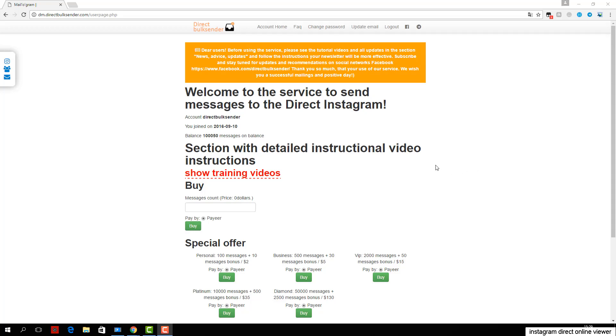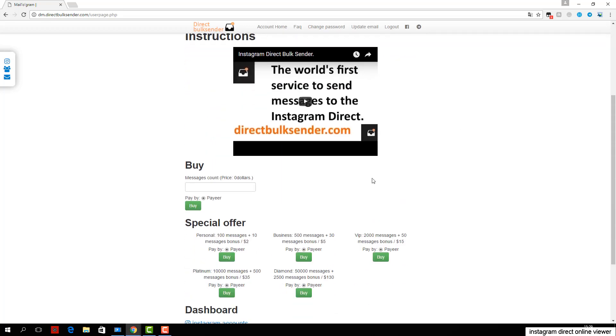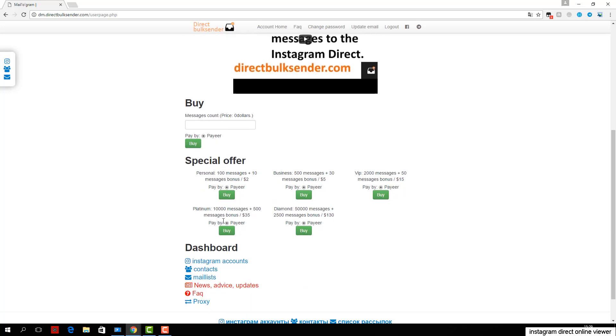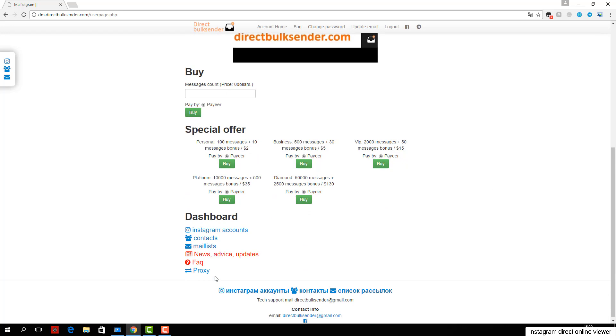I'll show you how you can send messages to Instagram Direct through our service. First, go to the Instagram accounts section. Here you can download an unlimited number of accounts and create groups of accounts to run multiple campaigns and send to different accounts.